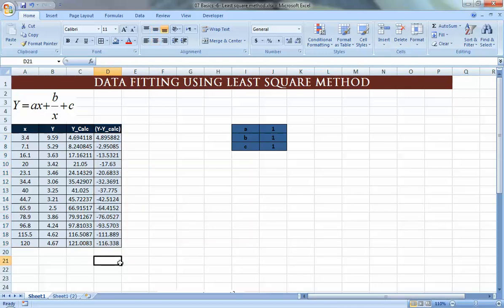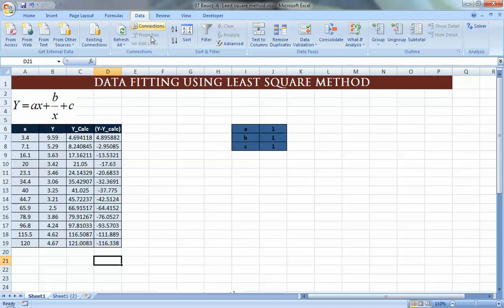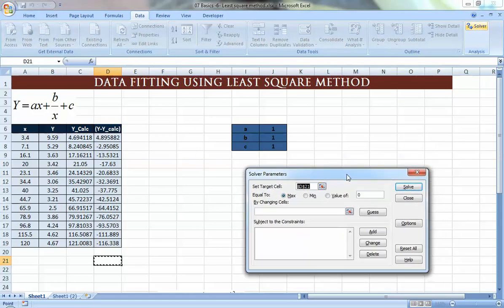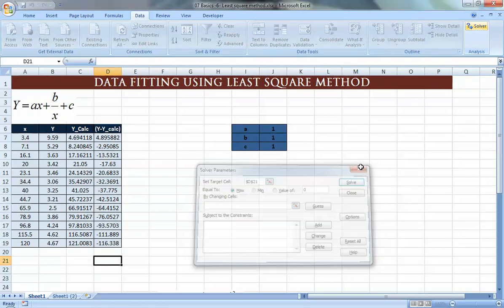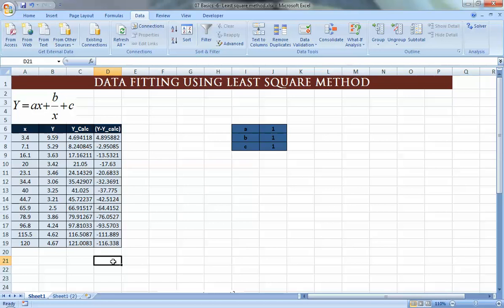The option we can use in Excel is the Solver. As we recall from a previous video, the Solver can change more than one cell but only has one target cell. So I can't ask Excel to change A, B, and C to make all individual difference cells zero. We could get the sum of the differences and ask Excel to make that sum zero — but this won't work either, because positive and negative values can cancel each other out and sum to zero without each cell actually being zero.